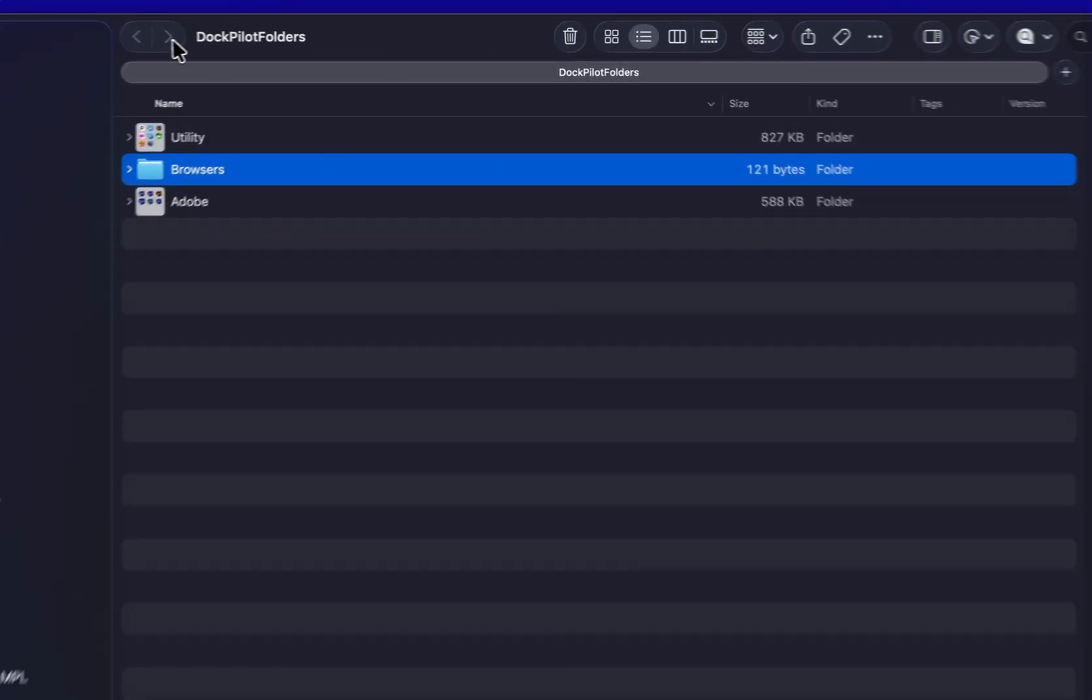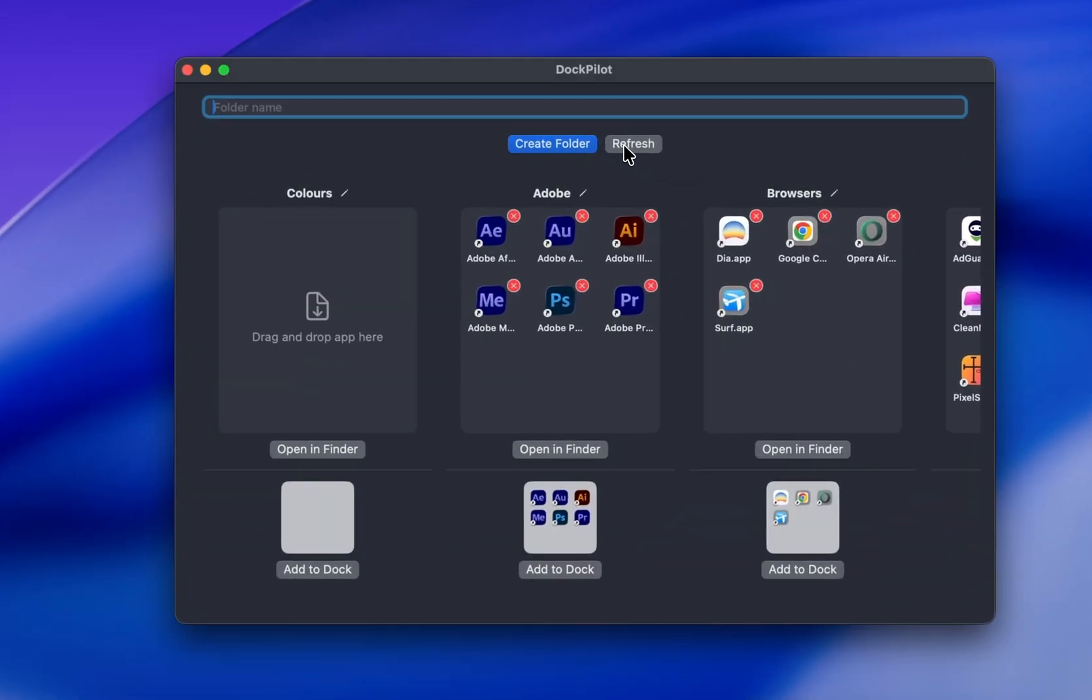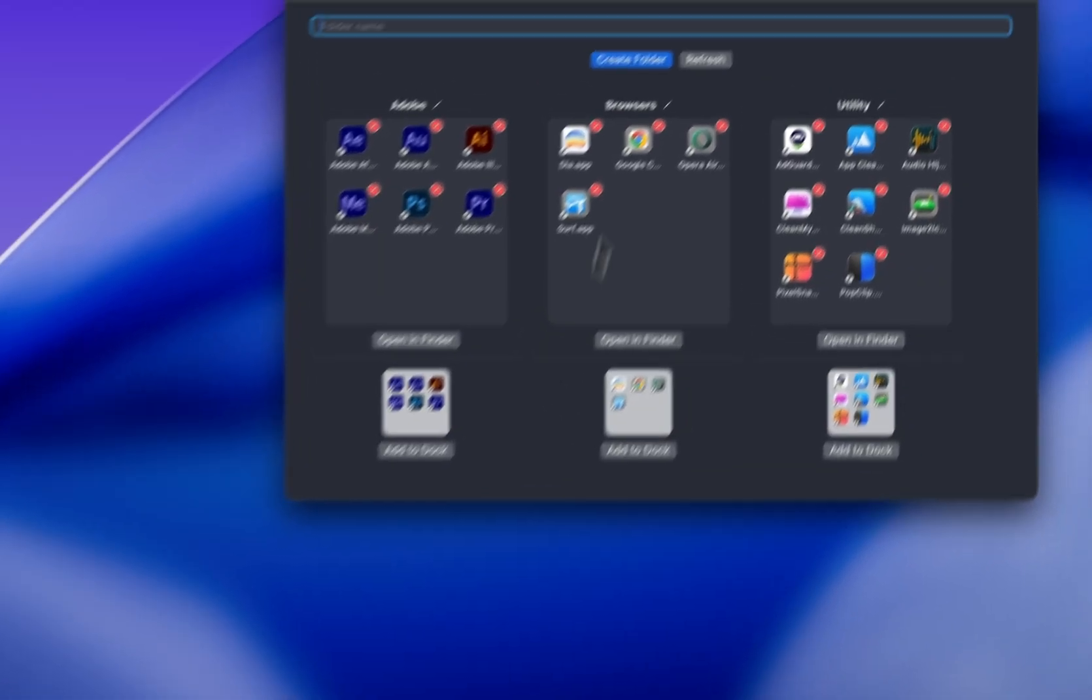Now go back to DockPilot. If it still shows up, just hit the Refresh button or restart the app, and it'll be removed.